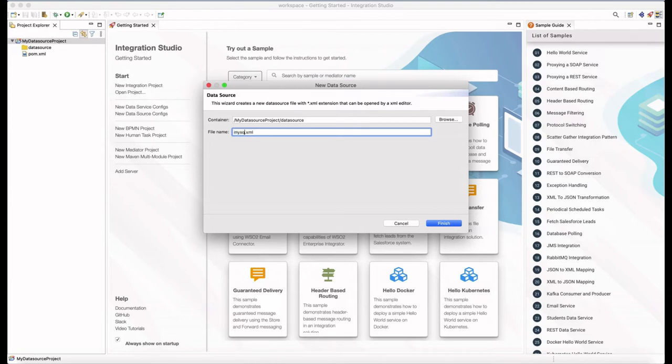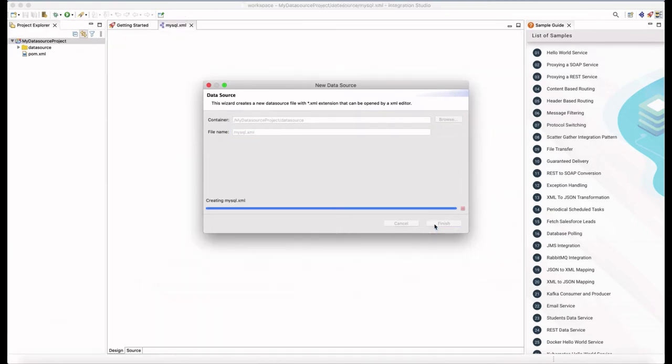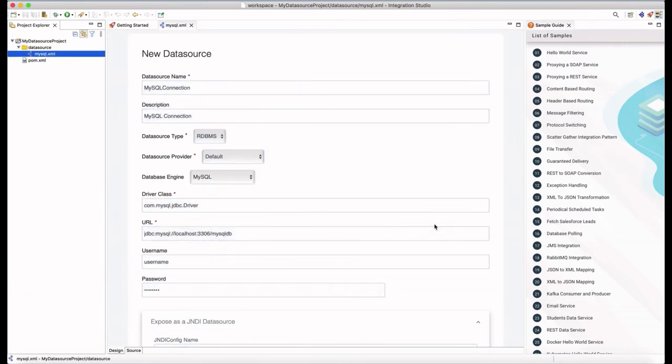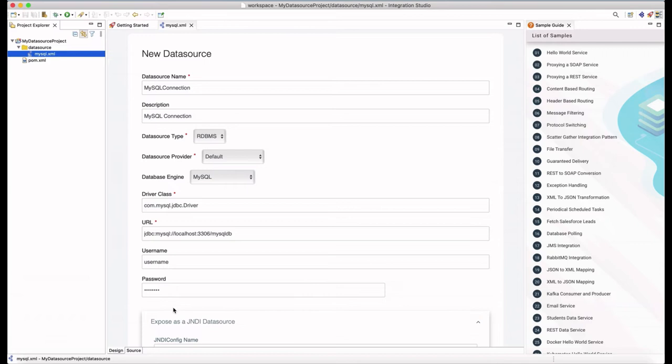Then it redirects you to the data source editor where you can configure the name, data source type, driver class name, connection URL and other parameters. This data source editor too is a new feature that was introduced with the API manager 410 release.